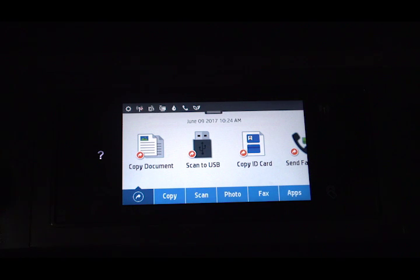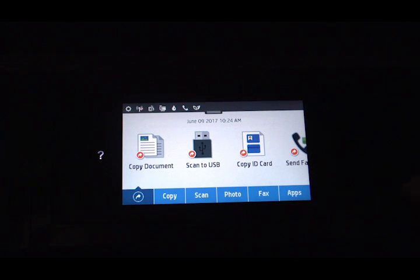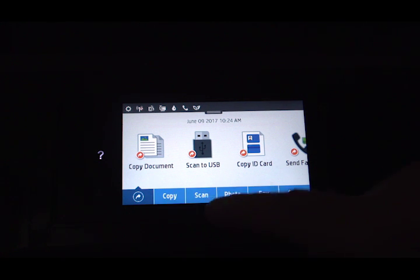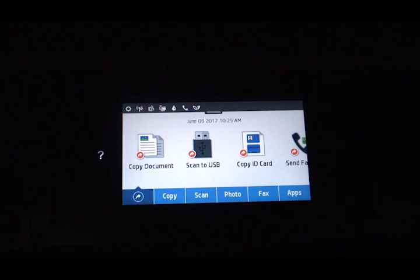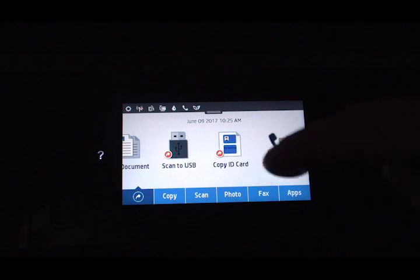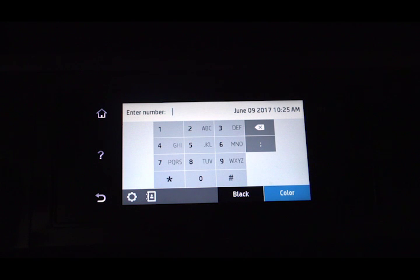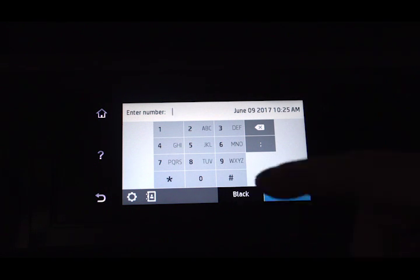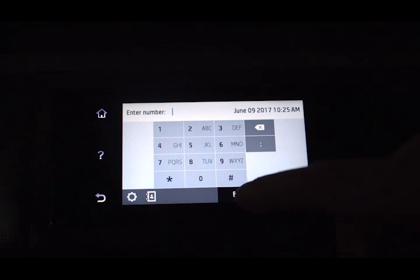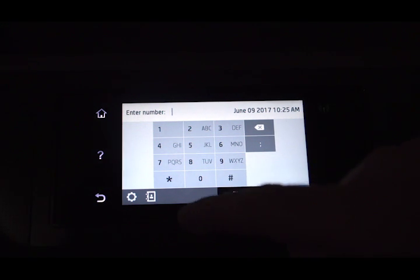When making a copy, scanning, or faxing something, you'll come to the home screen of the printer. You'll see copy, scan, photo, fax, and other applications. To demonstrate a fax, scroll over to fax and click on it. You can then type in your number and hit whether it's a color or black and white fax. In this case, it's a black fax.